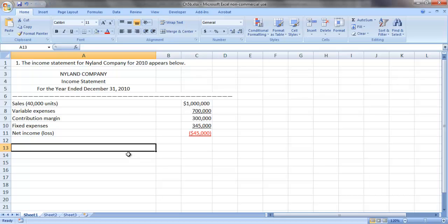In this demonstration, we are going to look at how to calculate the break-even point in number of units of product for any given company. So if we look at our example problem, we see that the income statement for Nyland Company for 2010 appears below.